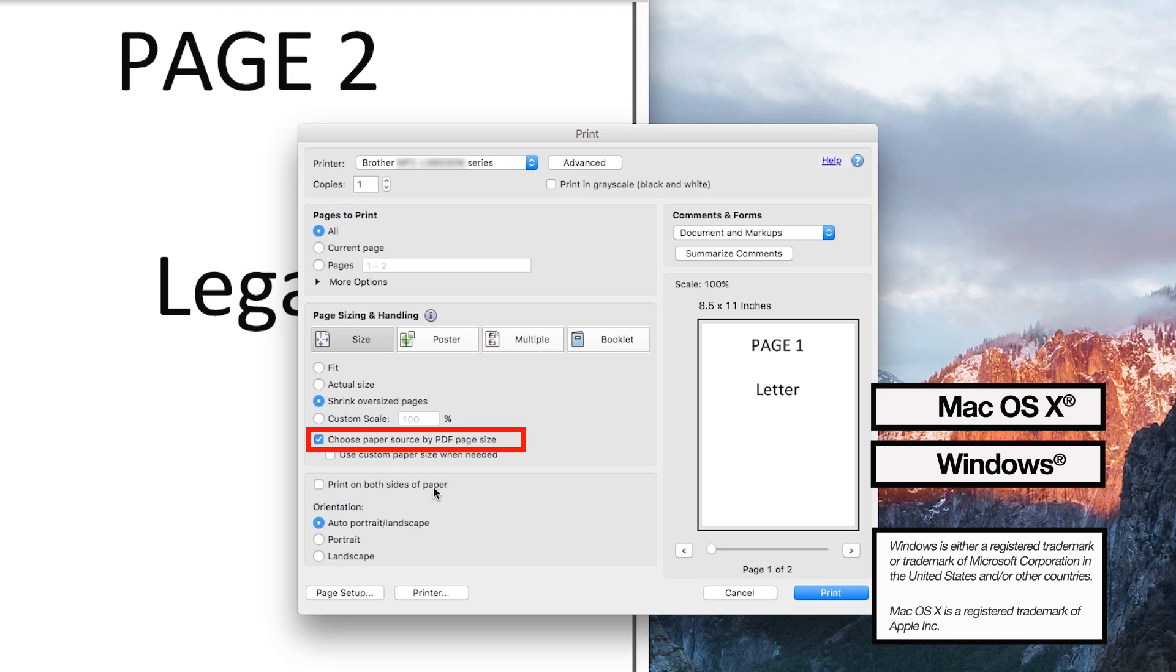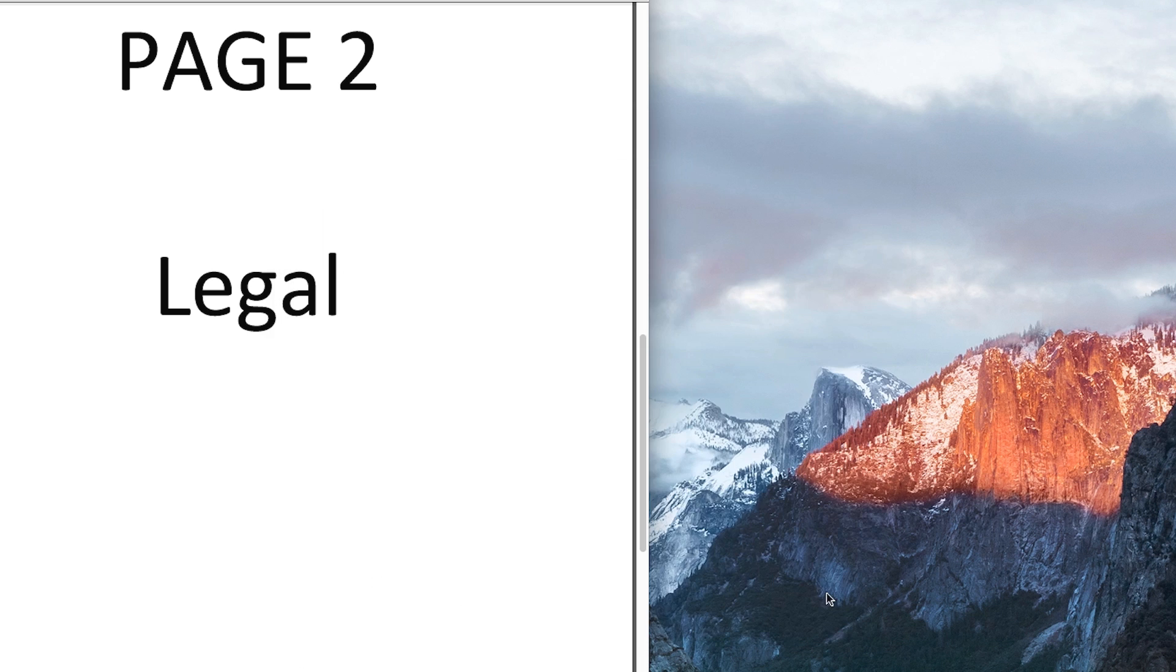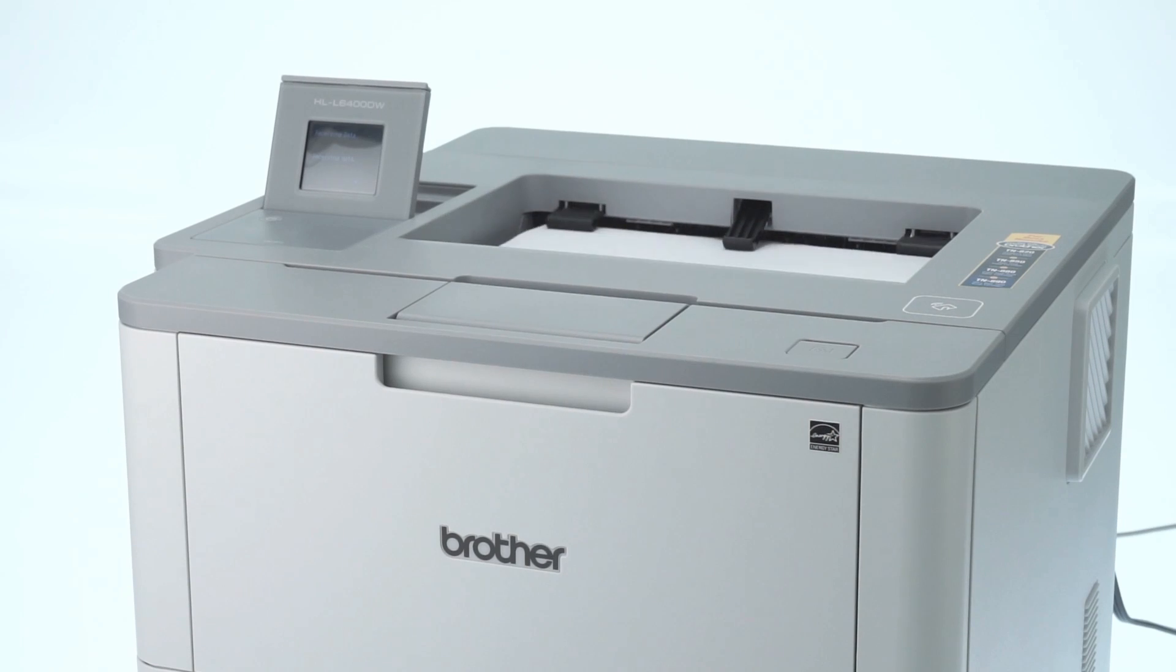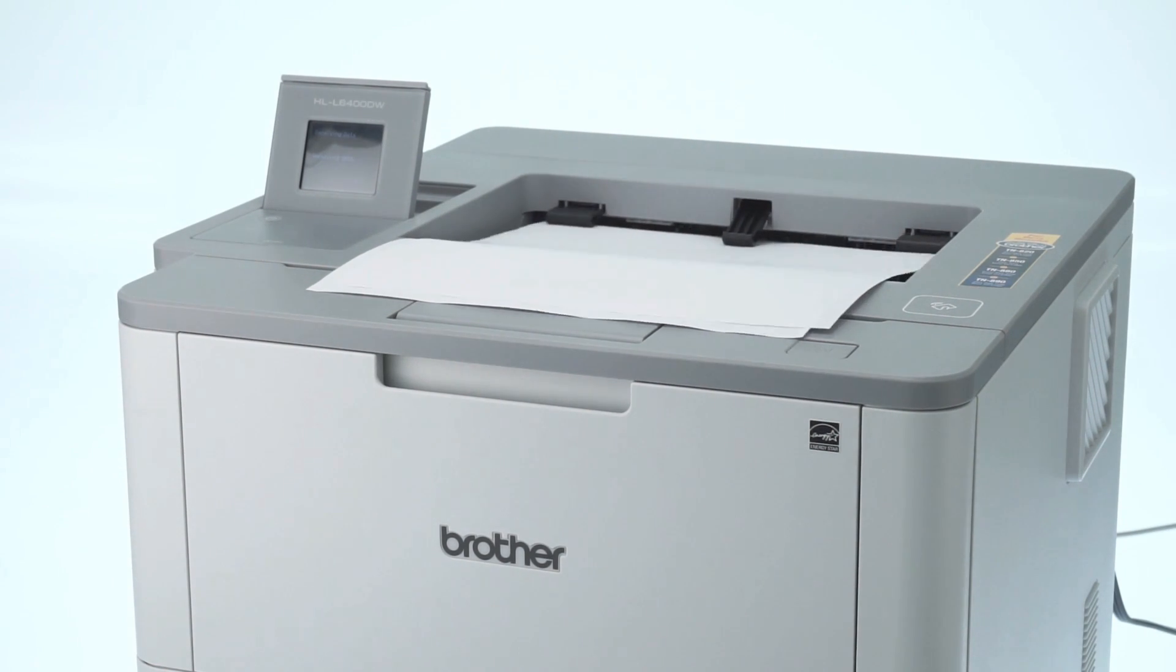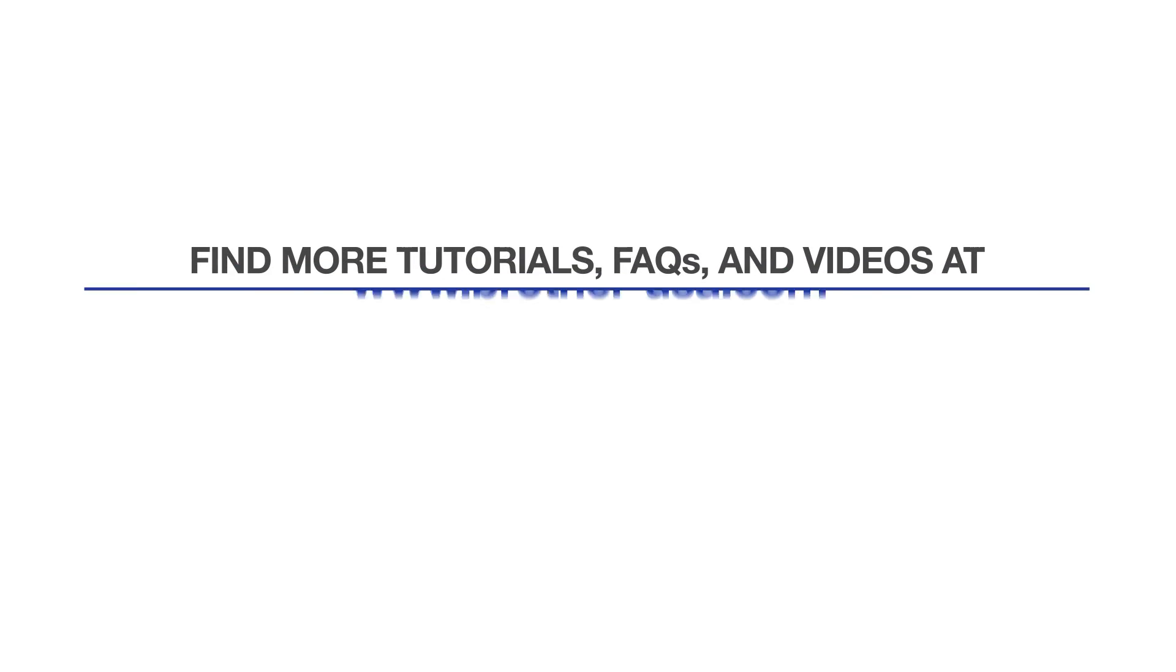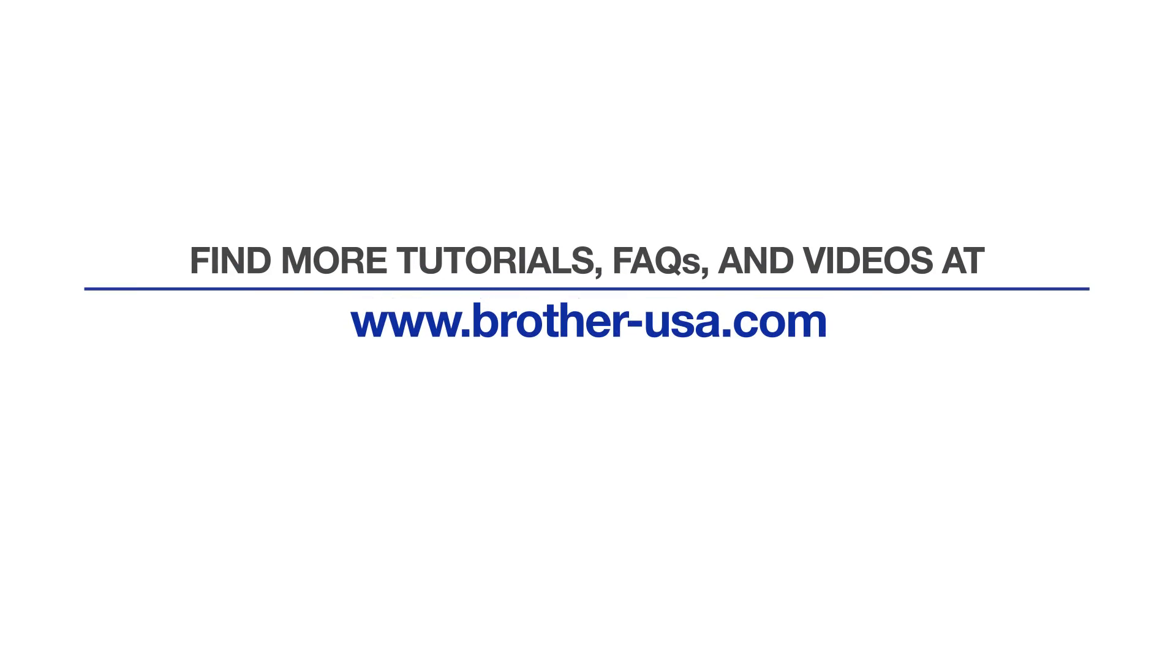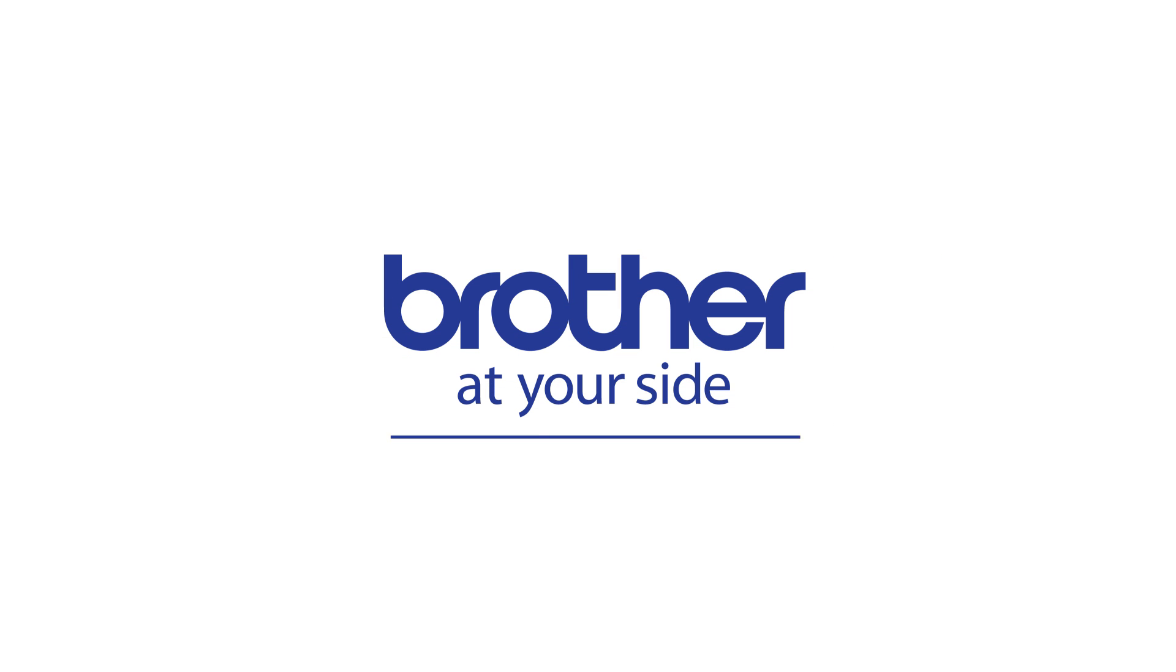If your application does not recognize mixed paper types, you may need to seek additional information from the application provider. For more tutorials, FAQs, and videos, visit us at www.brother-usa.com. Thank you for choosing Brother.